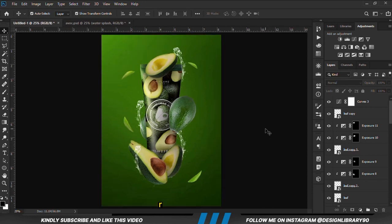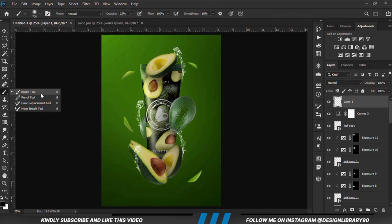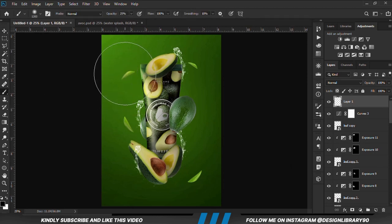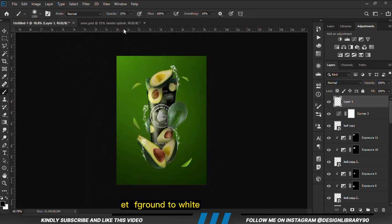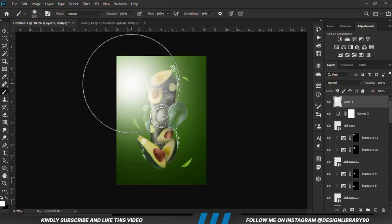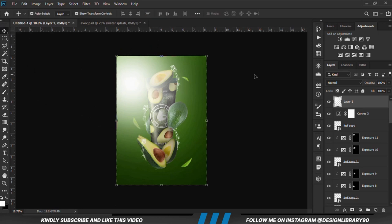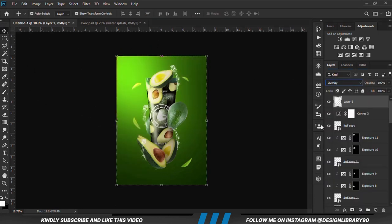We create a new layer and grab a soft brush. Increase the brush size with the right bracket key. Increase the opacity and set our foreground to white. We click once. With the layer selected, we change the blend mode to overlay. Before and after — that's too much, so we take down the opacity.